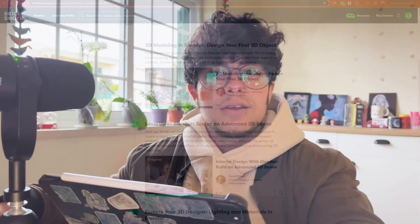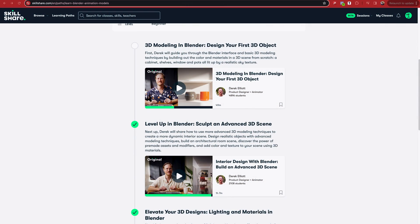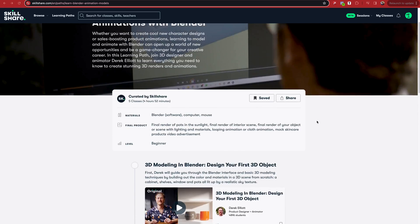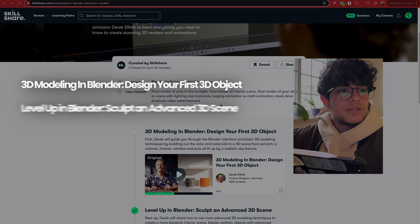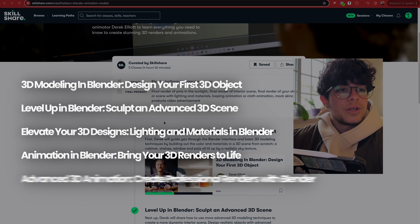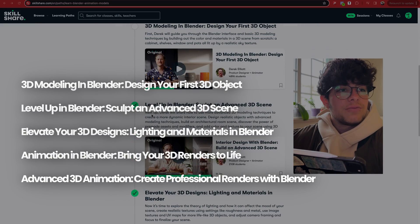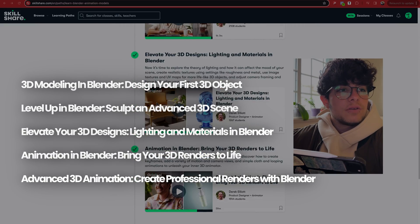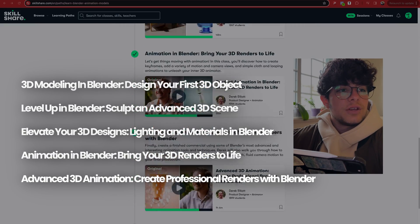I want to first show you the course, the path on Skillshare, here it is. First, the class is actually structured in five different parts as you can see in here.